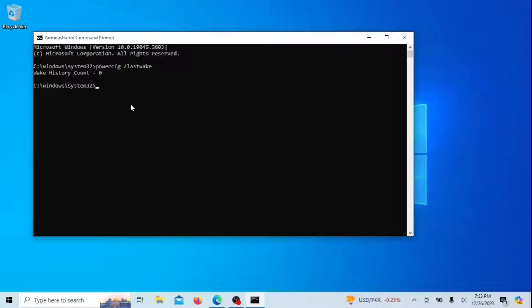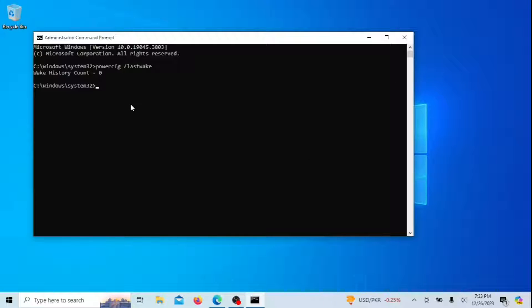This command in Windows is used to determine the last event that woke up your computer from sleep or hibernation. When you run this command in the Command Prompt or PowerShell with administrative privileges, it provides information about the device or process that caused the most recent wake-up event. Unfortunately, my PC has not yet faced an issue, which is why you see the zero.